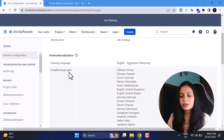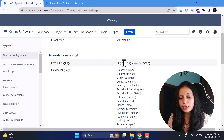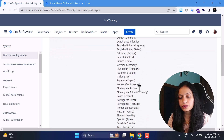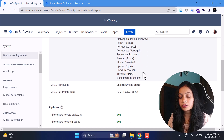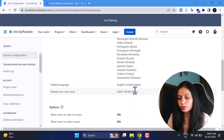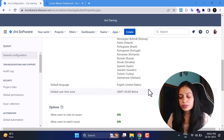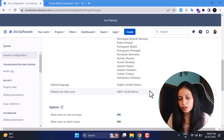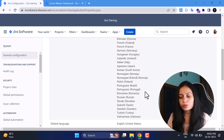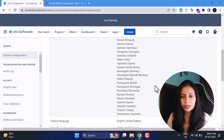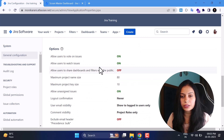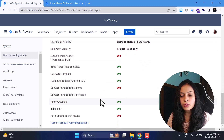Now we'll come to Internationalizations. Here we have the indexing language and the installed languages. The indexing language is English, and these are the languages already installed in Jira Cloud. You can set the default language and the user time zone. Remember, when you set the user time zone it will not affect date fields like due dates, release dates, or any other date fields.